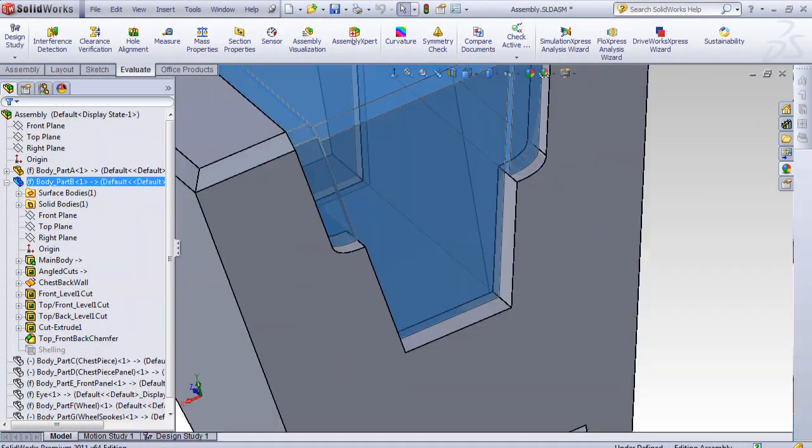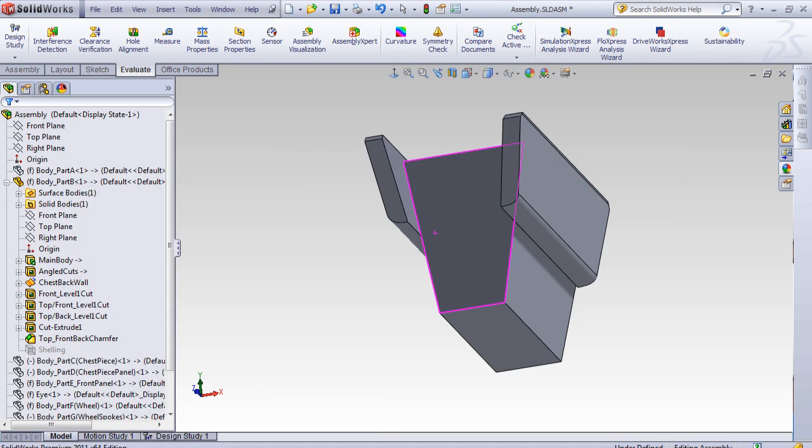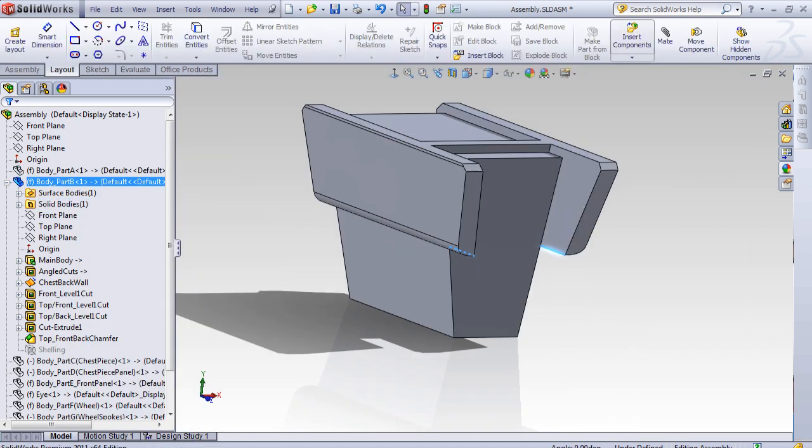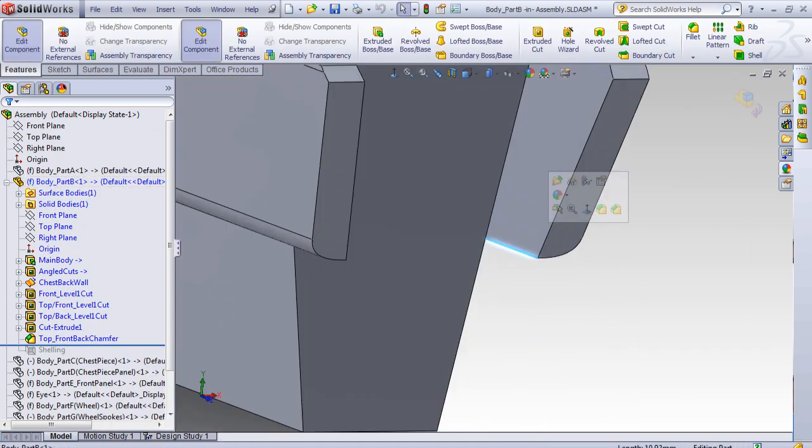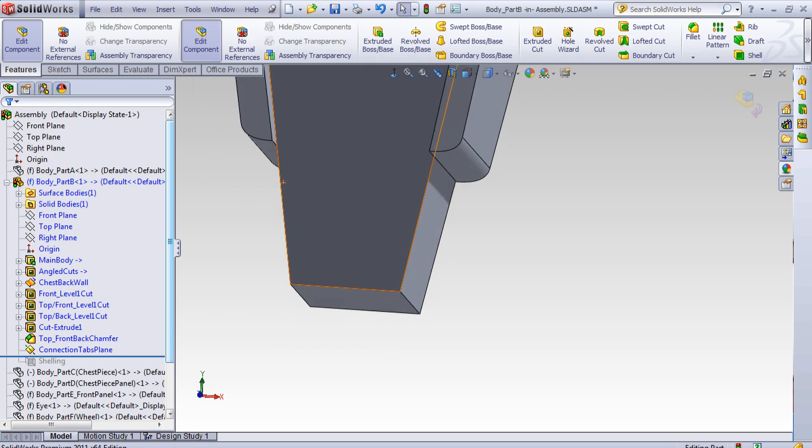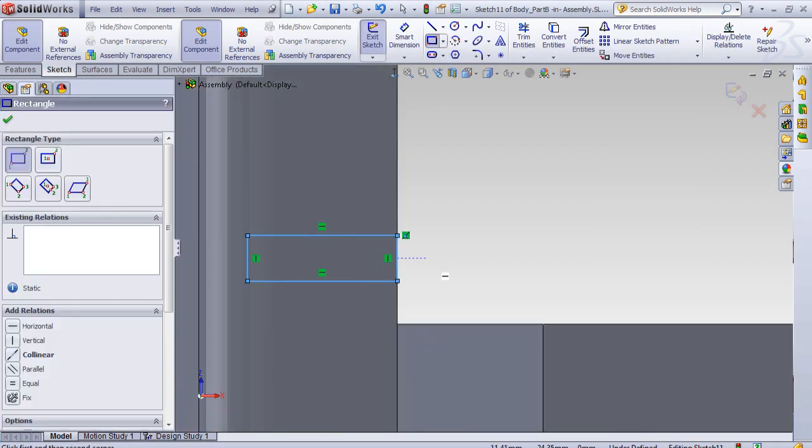Until this point in the modelling process, all the parts had been solid objects. Not only would printing them as they currently are prove to be more expensive than necessary, it also left me with no way to fit the electronic components into the model.